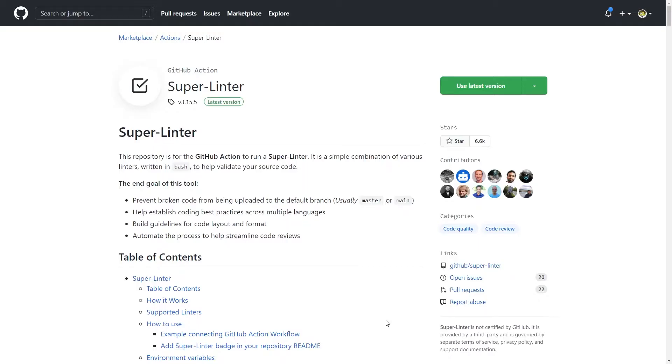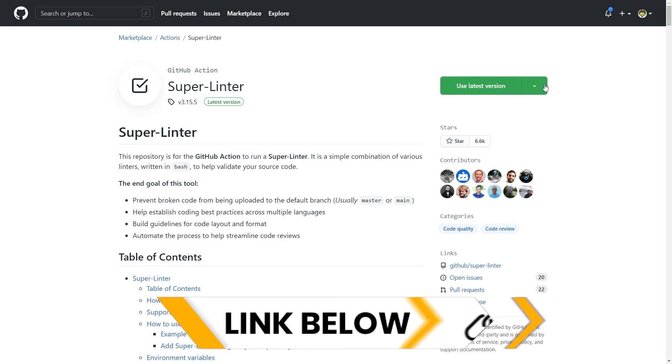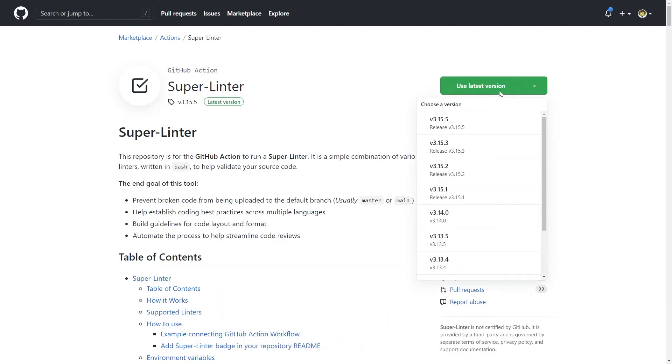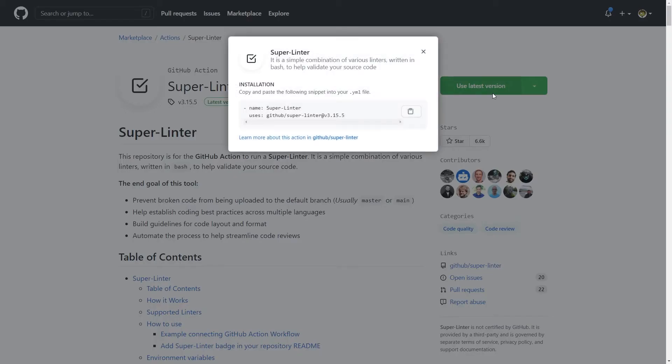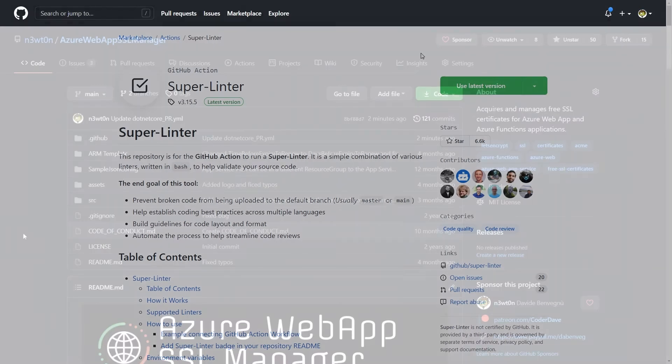There are two ways to set up the Super Linter in your project. The first one is going to the Marketplace page for the Super Linter, as you can see here, and you can find the link in the video description, and either click on Use Latest Version or select a specific version you want to use. When you click on the button, you can copy and paste the code for the Super Linter in your GitHub Action workflow.